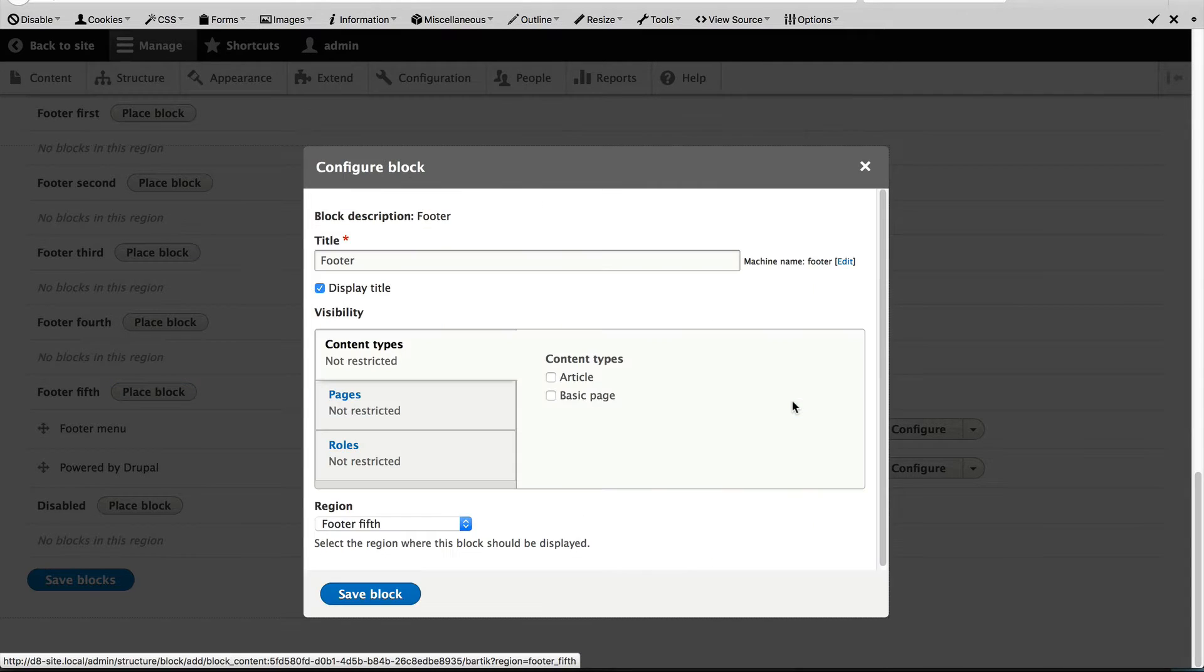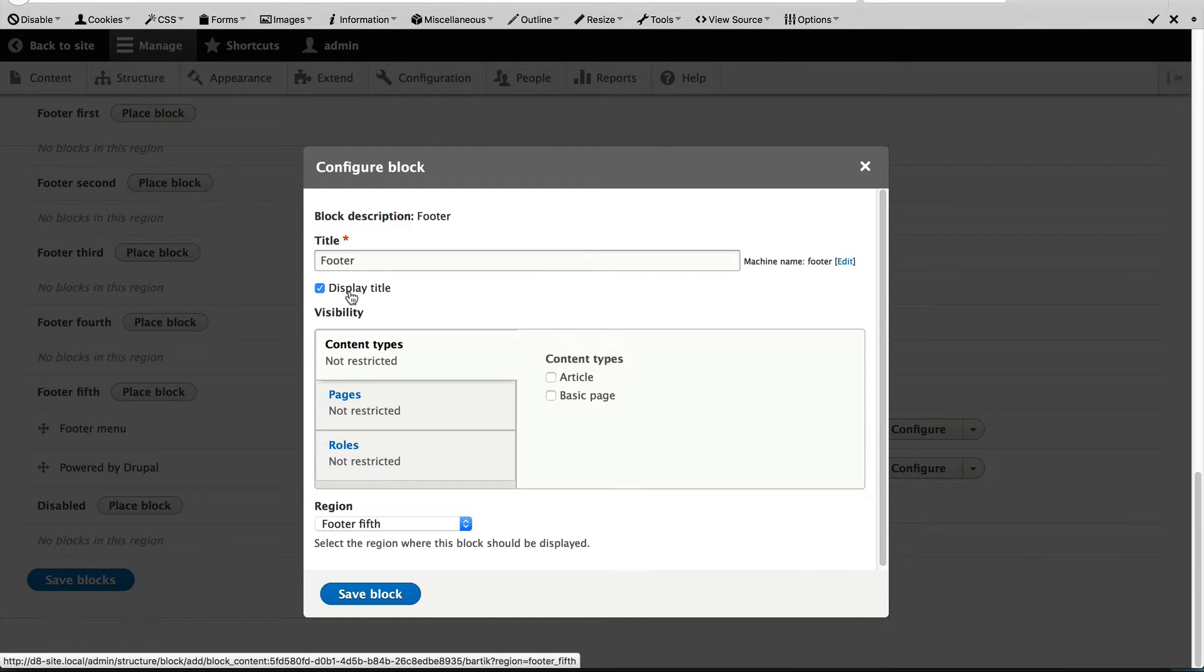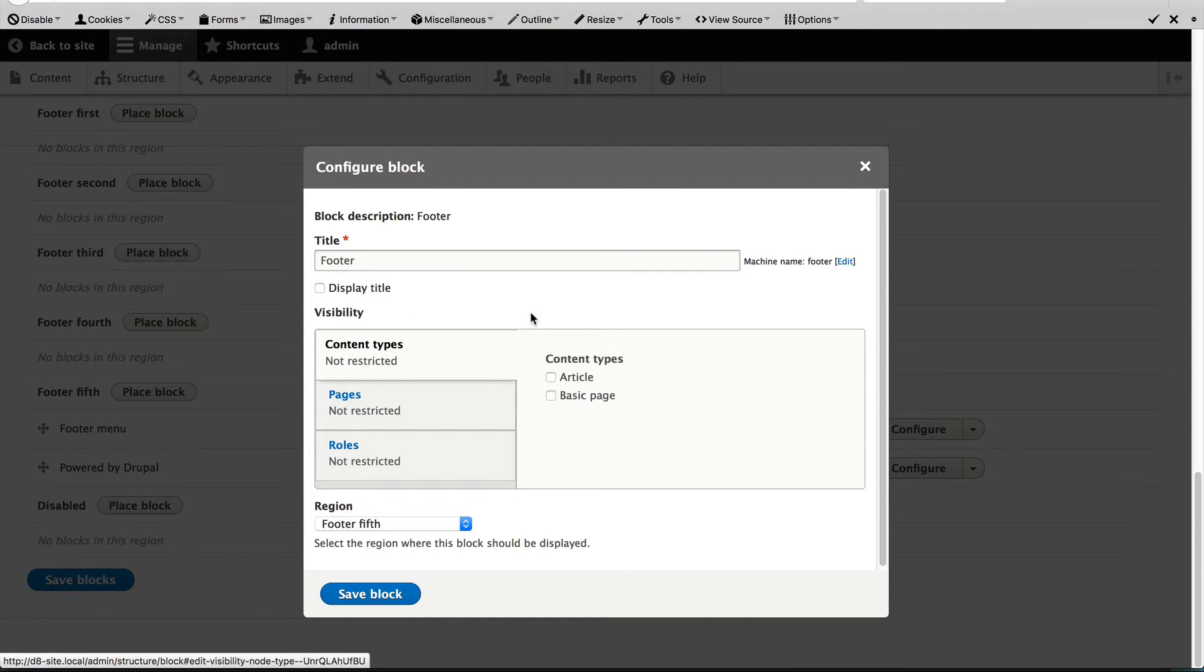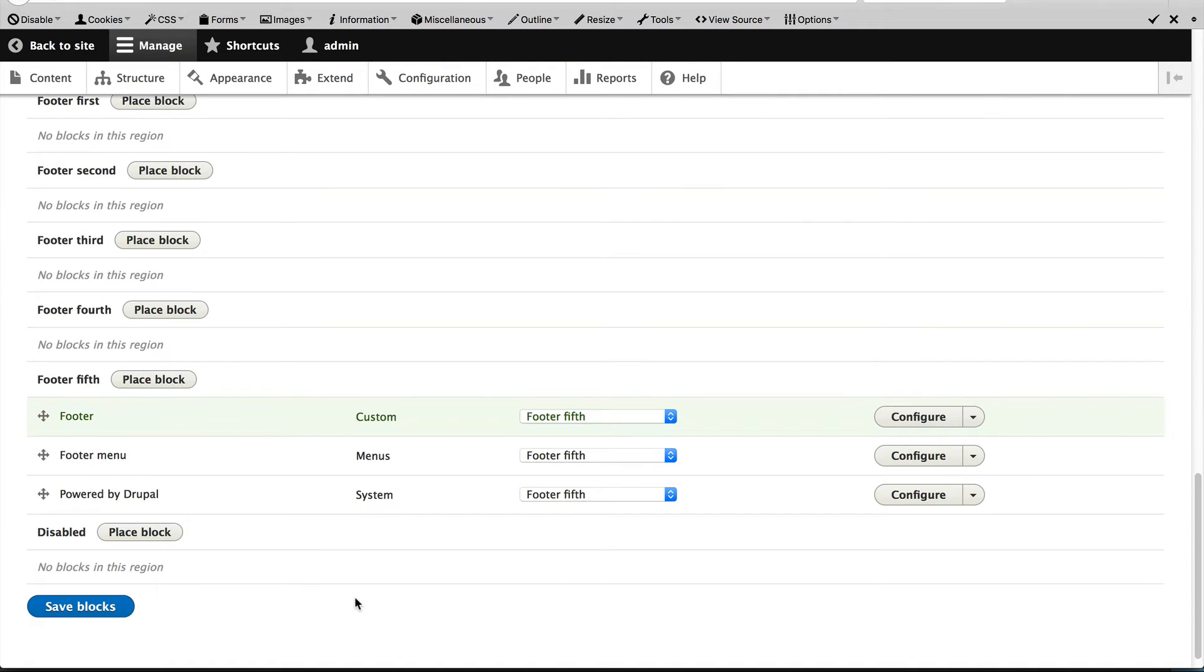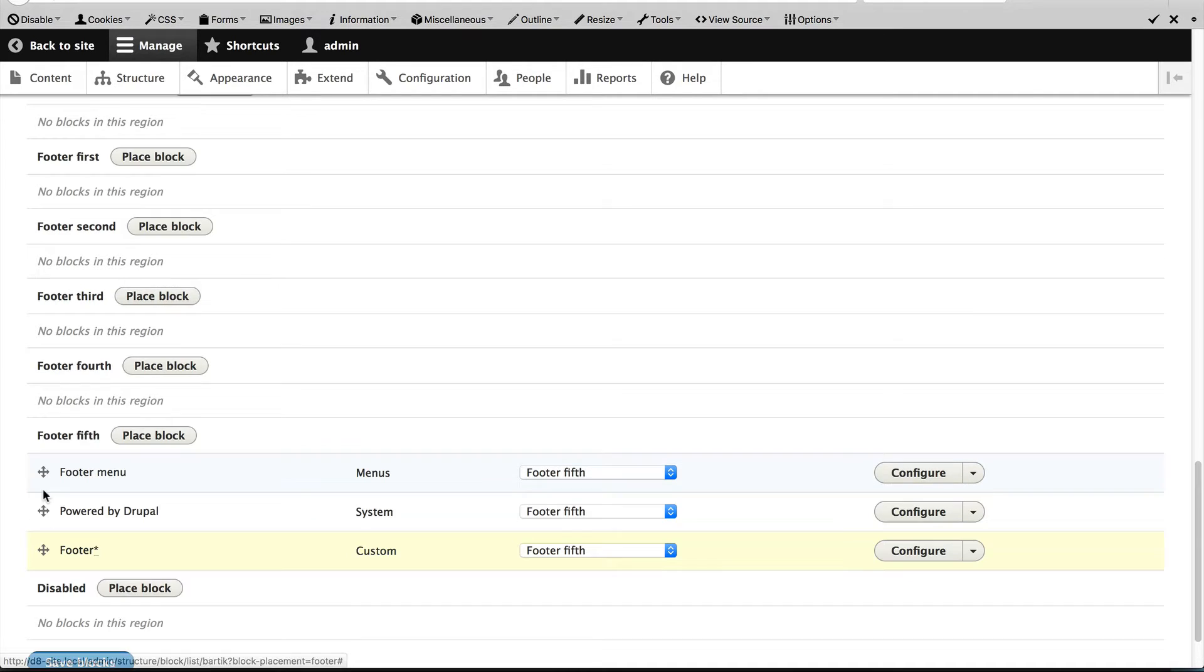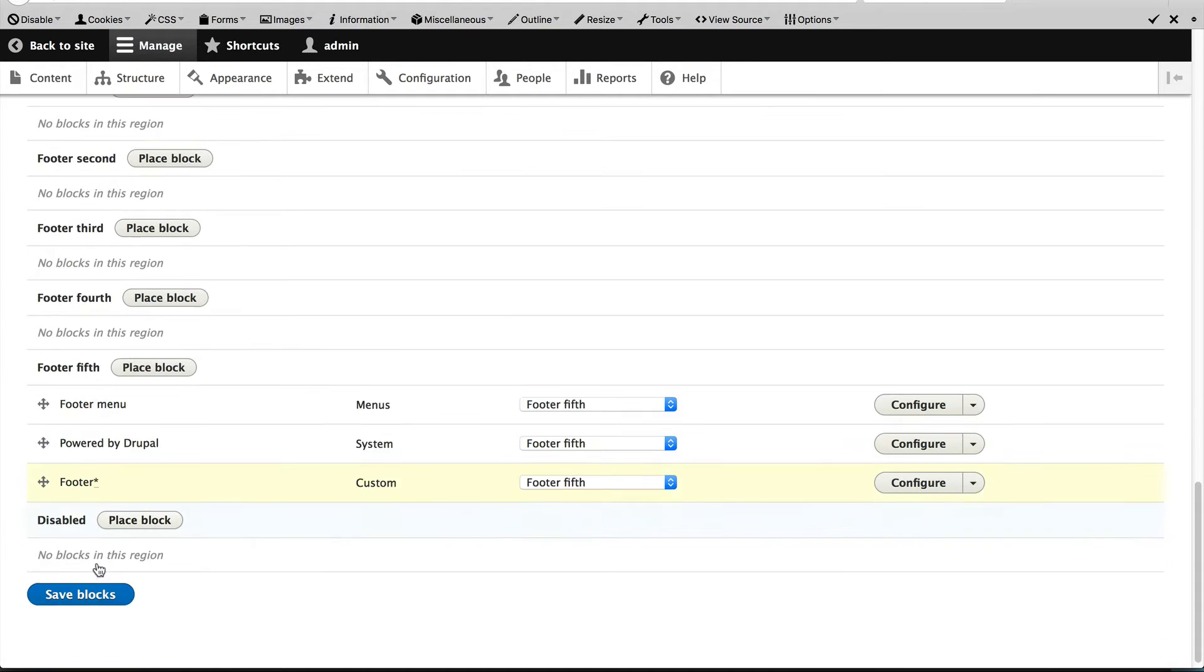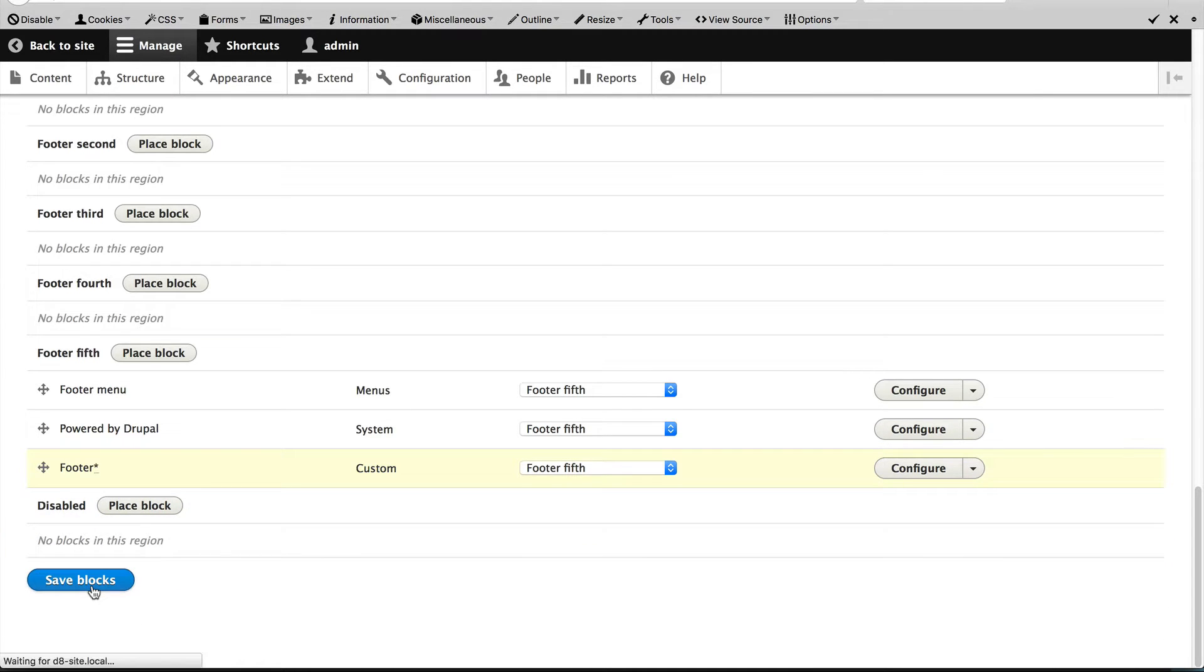Just click on Place Block and let's uncheck Display Title because we don't want a title to be displayed and we will leave the visibility as is because we want this footer text to appear across the whole site. So just click on Save Block. Order it so it's right at the bottom and then click on Save Blocks.